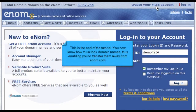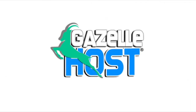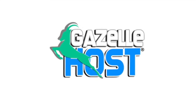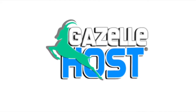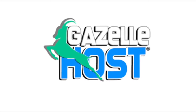This is the end of the tutorial. You now know how to unlock domain names, thus enabling you to transfer them away from enom.com. Thank you for watching our tutorial. Be sure to let us know if you have any questions.